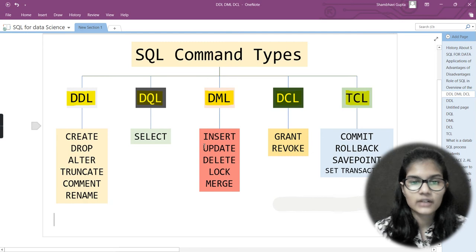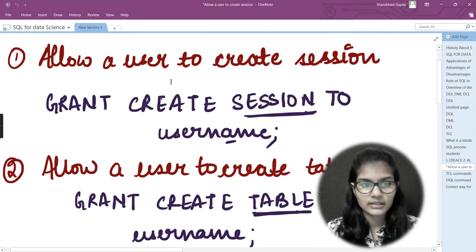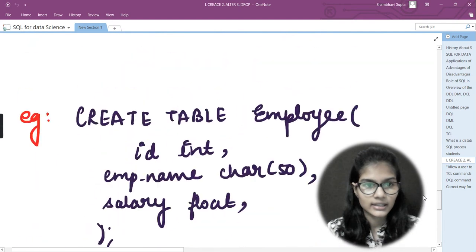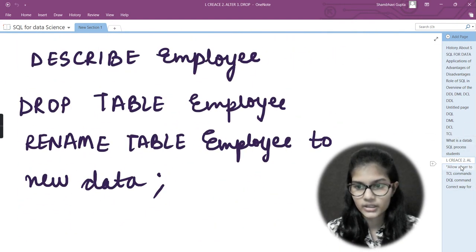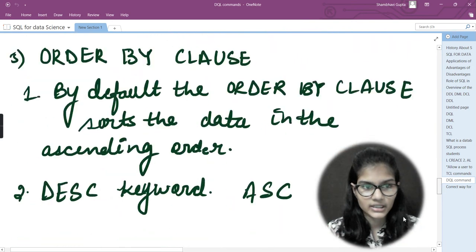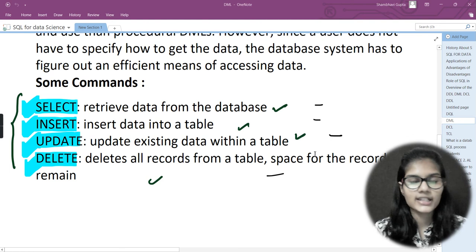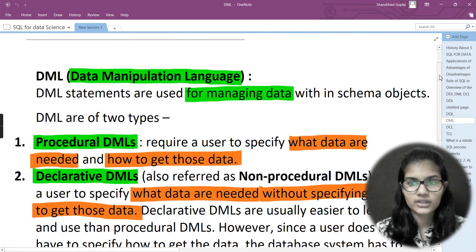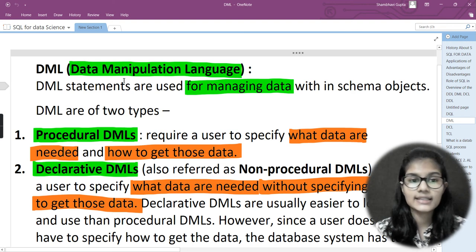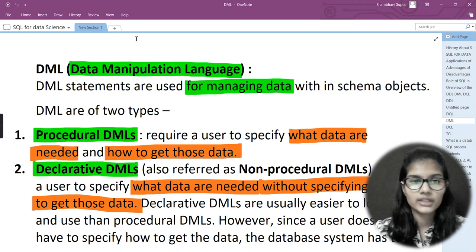Right now we are going to see how the INSERT function works, and that comes under the DML command. The DML full form is Data Manipulation Language, and these statements are particularly used for managing the data within a schema object. These are the commands which are used for managing the data.